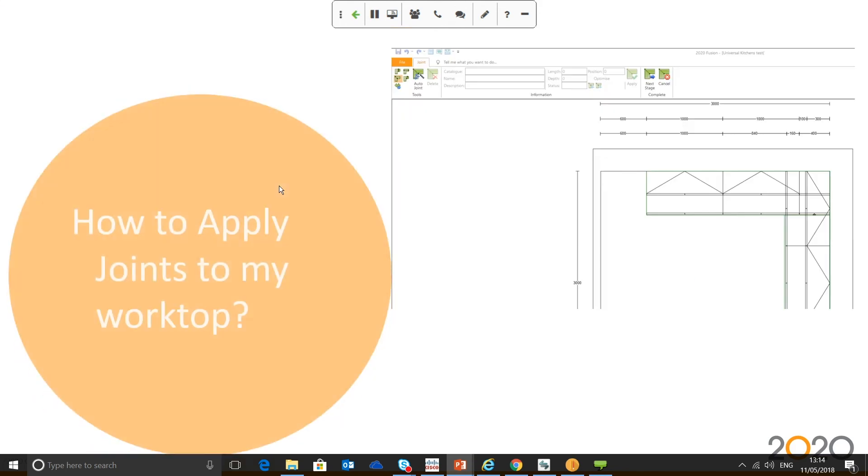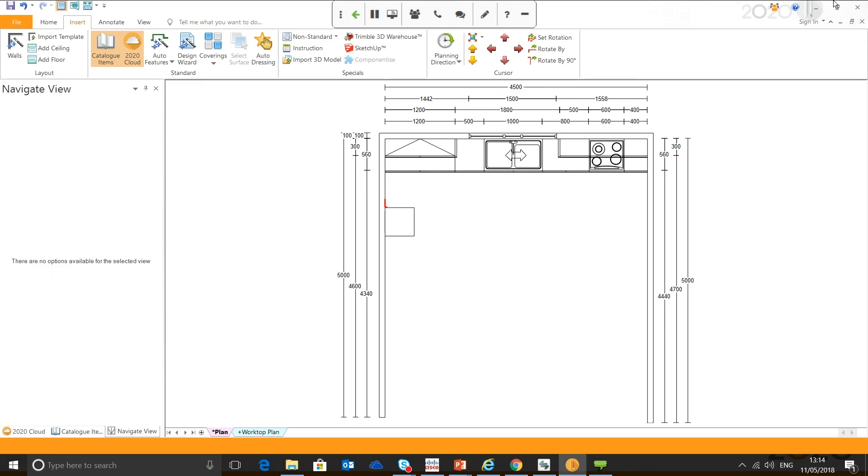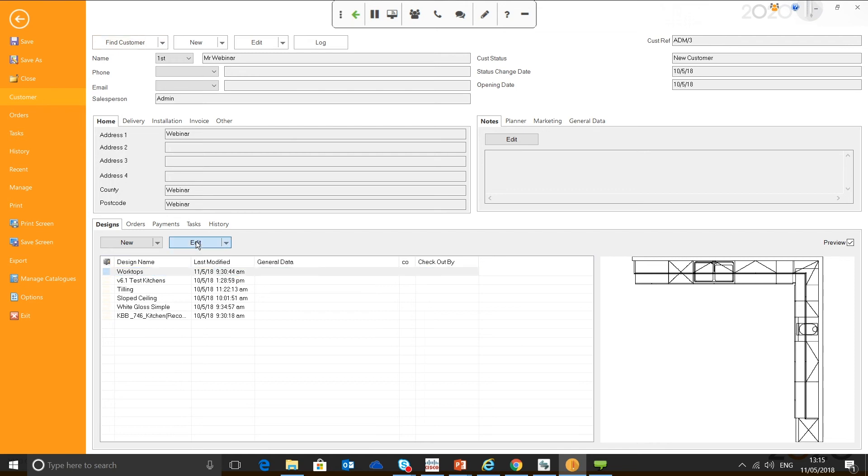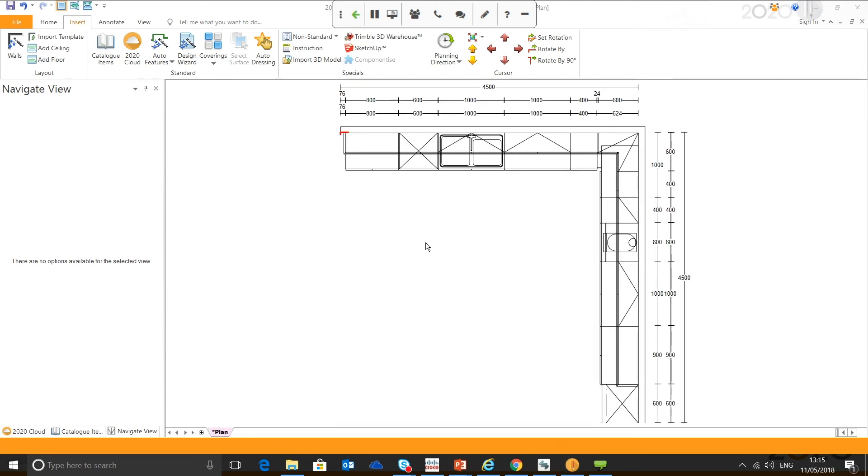Moving on, obviously, how to apply joints to my worktops. It's something that a lot of us do forget, but when inserting worktop, obviously, the second stage of Auto Features is where you can insert and apply your joints. We're going to move onto that now. Just going to open this room. So, obviously, I've just got a basic design here, just an L-shaped kitchen. And we're going to apply some worktops via the Auto Features feature, which is located in the Insert tab.